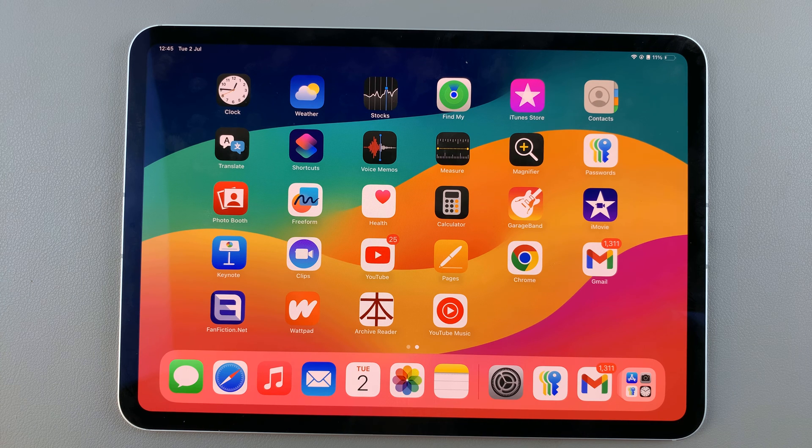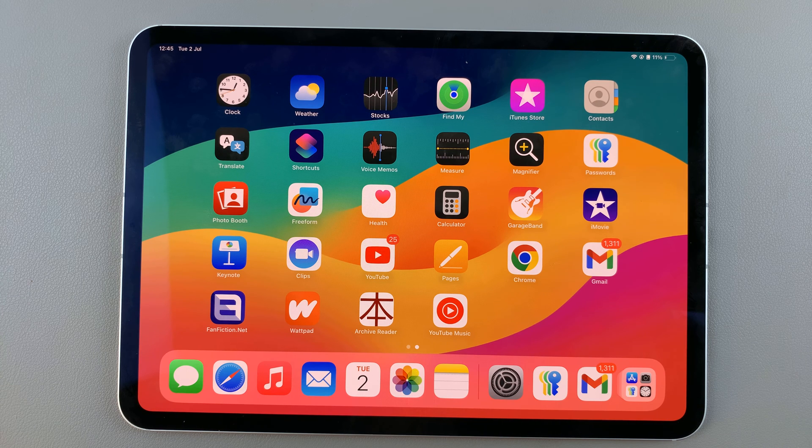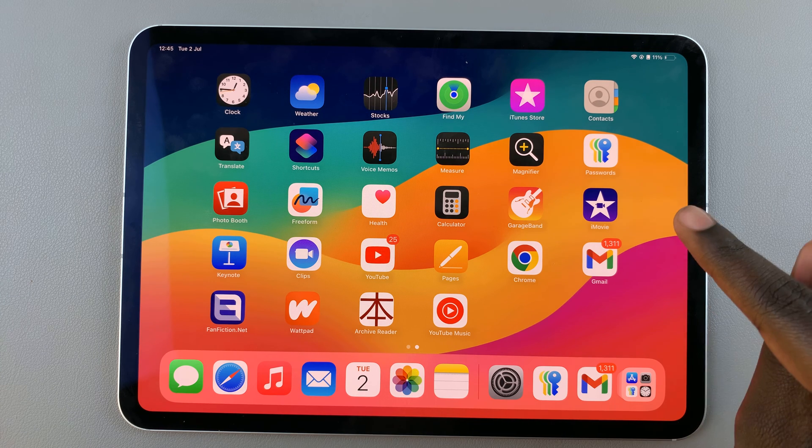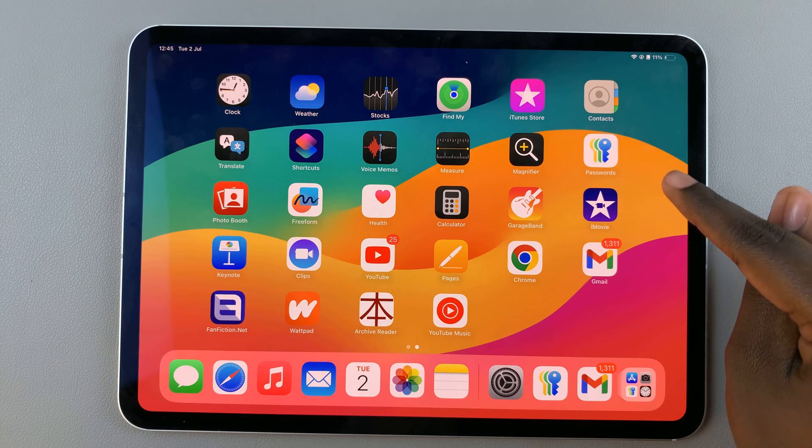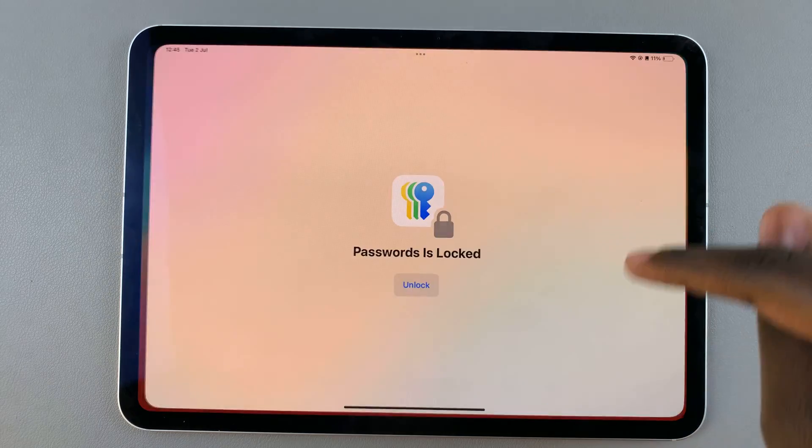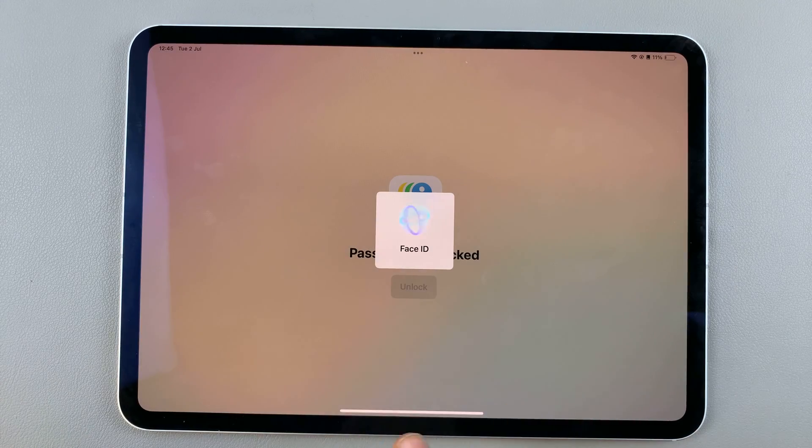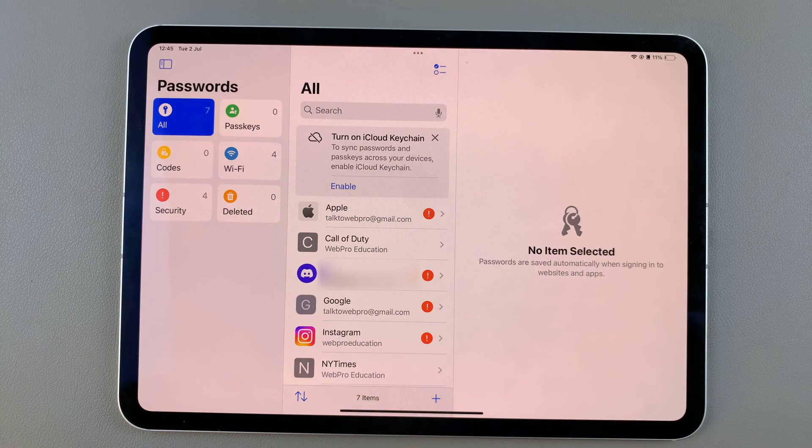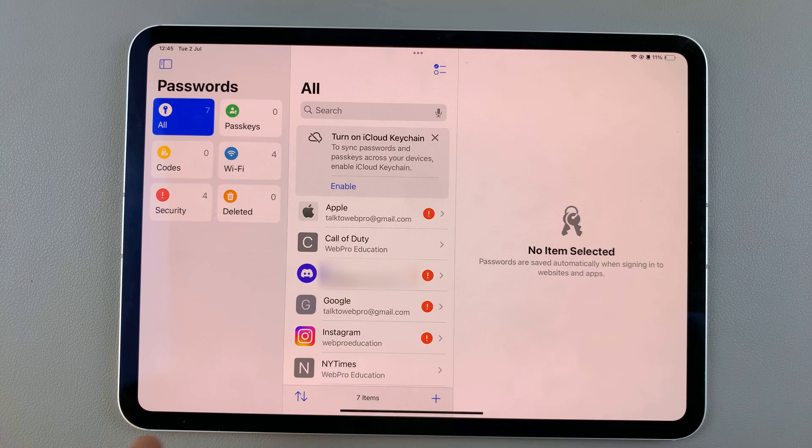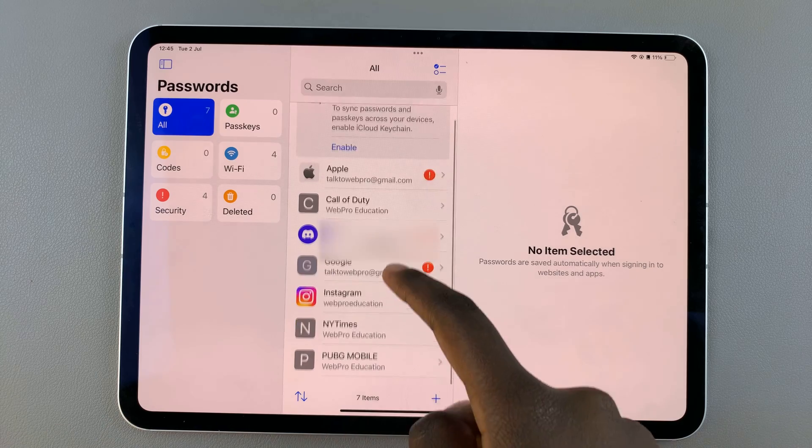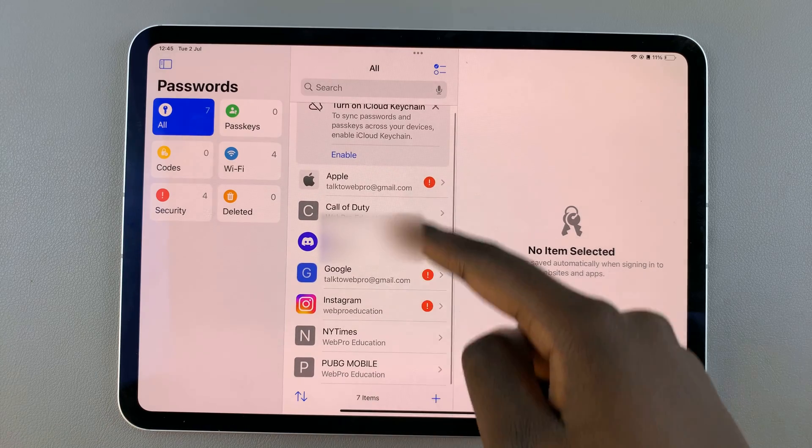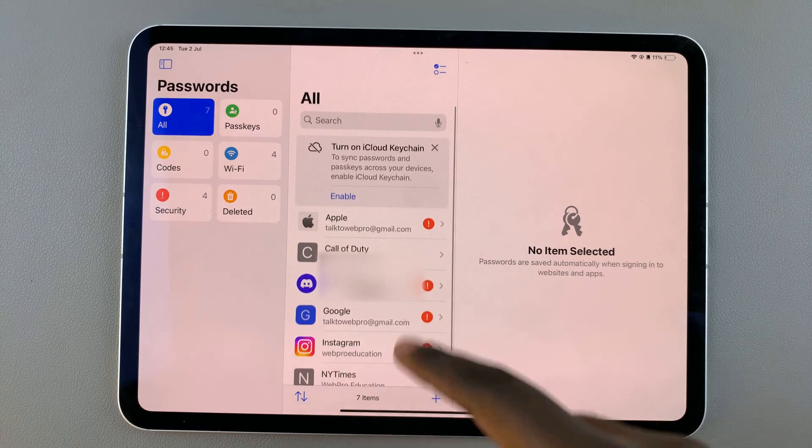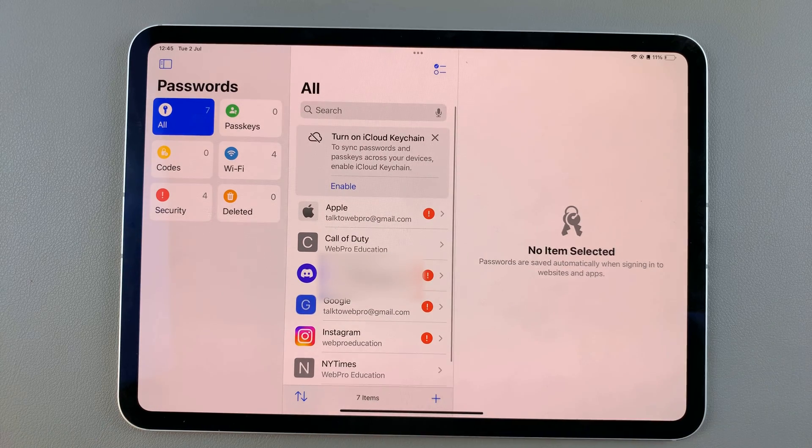This is where all your passwords on your iPad will be saved. When you tap on it, you'll need your Face ID to access it. From here, you can see all the passwords saved for your Apple ID account.